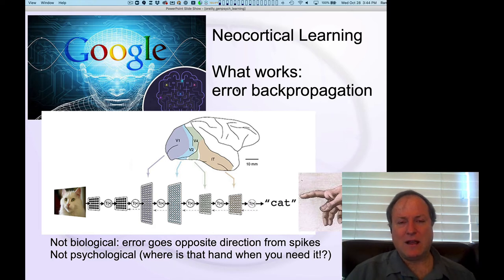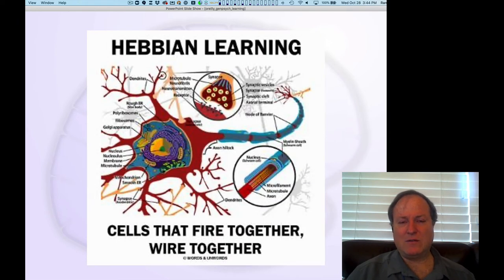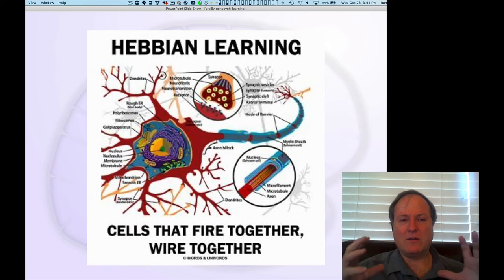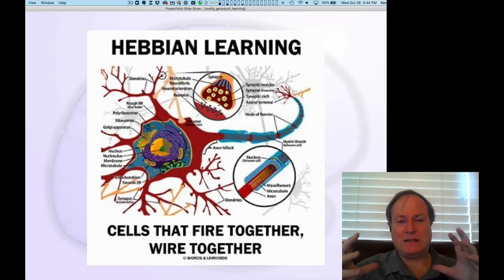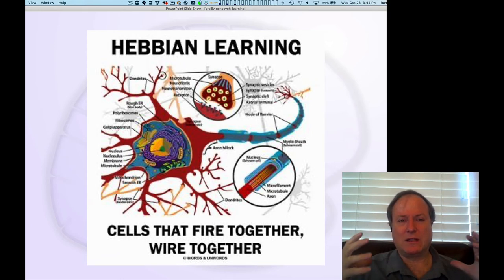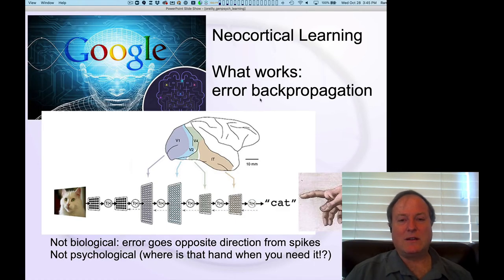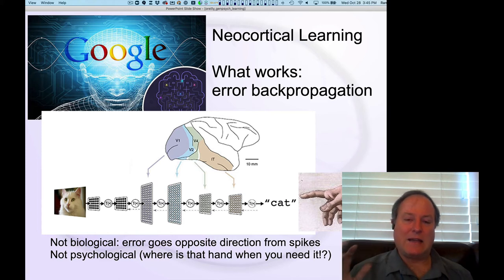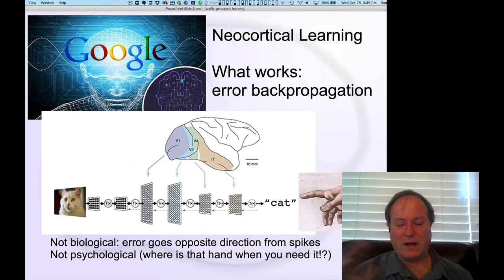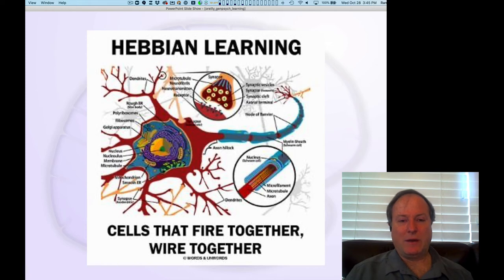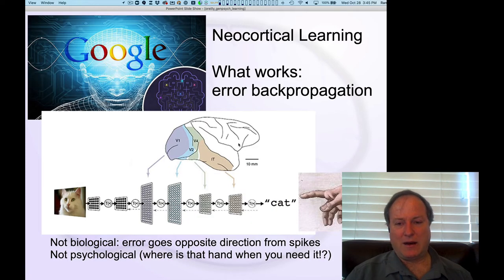Error backpropagation is in contrast to the Hebbian idea. When you implement these different forms of learning on a computer, you can see that Hebbian learning does some useful things, but it doesn't really solve big, hard problems like the object recognition problem of categorizing visual objects. Error backpropagation is critical for actually getting these deep layers of networks to work. We can't just rely on simple Hebbian learning — we have to use something more complicated like error backpropagation.